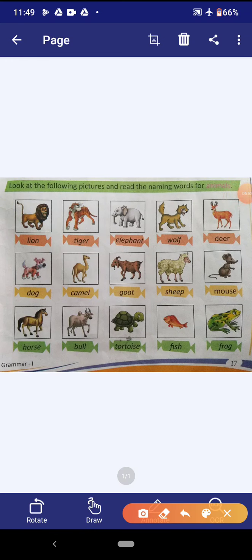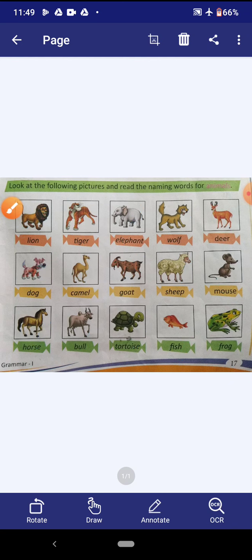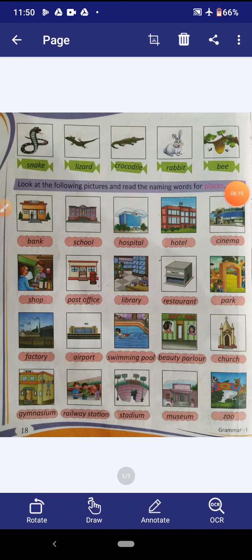Now look at the pictures and read the naming words for animals. And the naming word for animal is given here. You all are requested to turn the page.